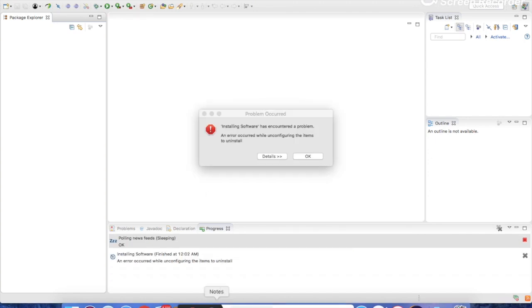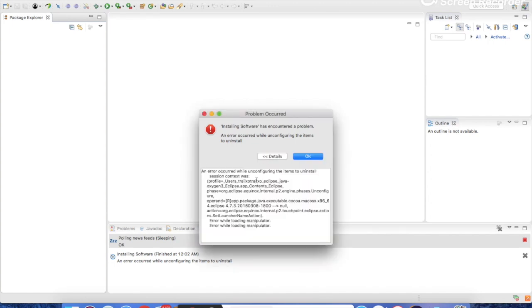After finishing, we got this error message: 'Installing software has encountered a problem. An error occurred while unconfiguring the items to install.' If we look at the details, it says an error occurred while configuring the items to uninstall, with some session context information.